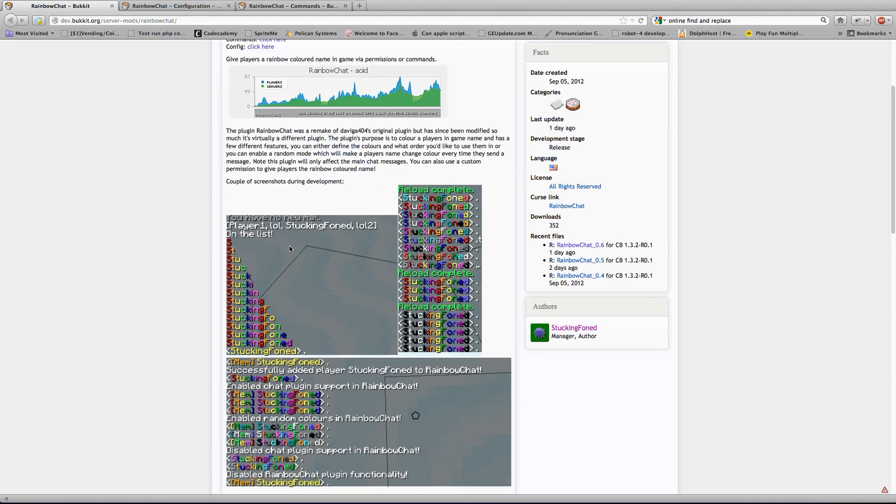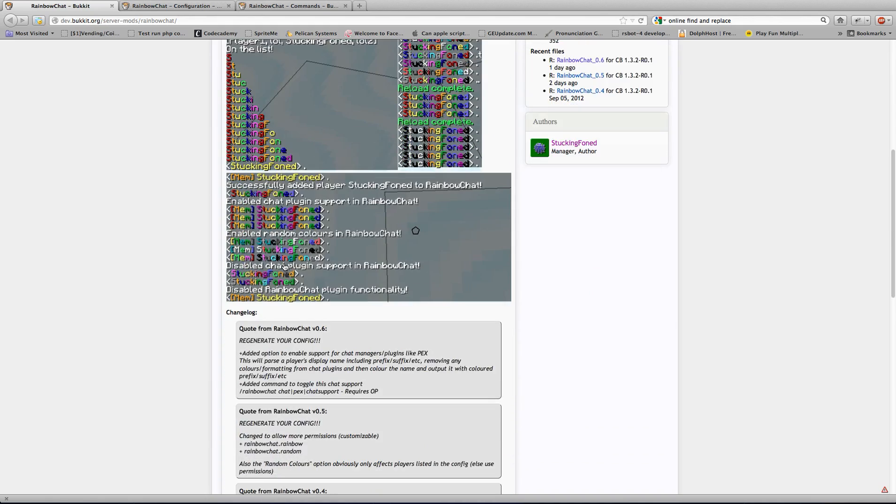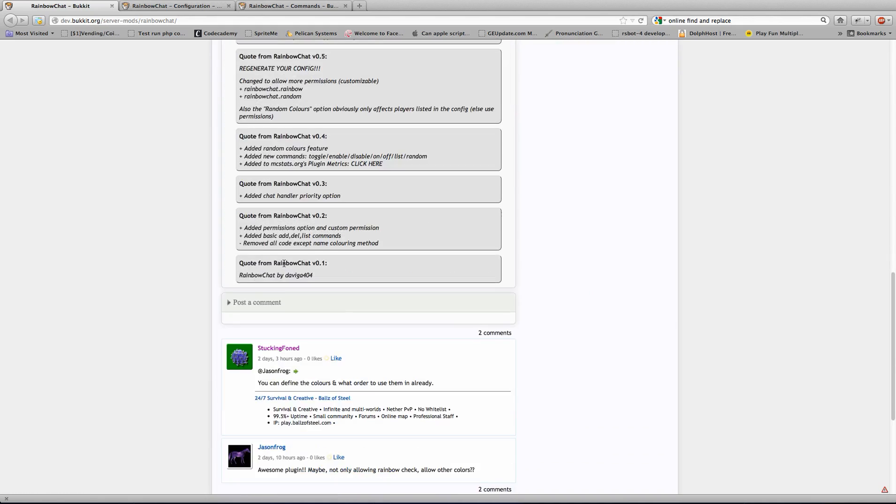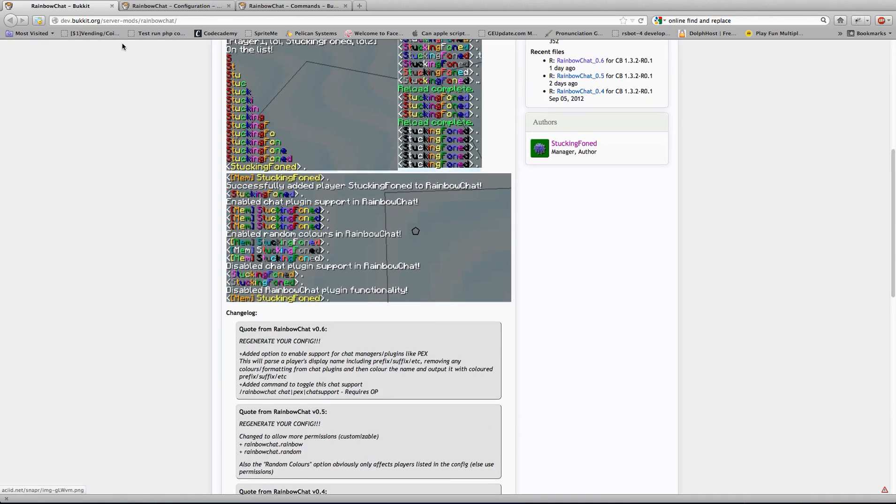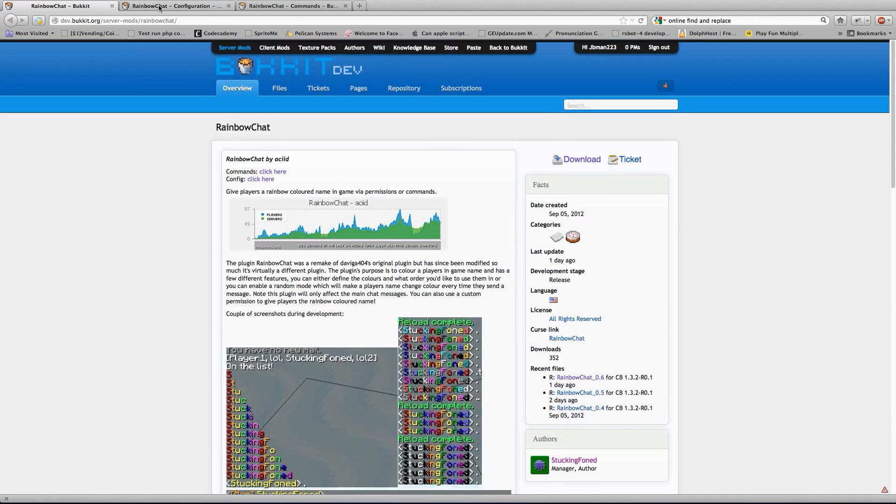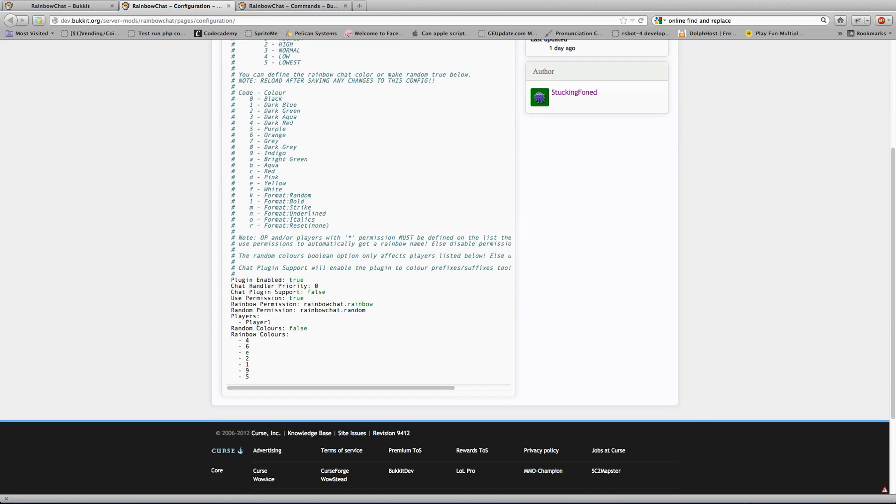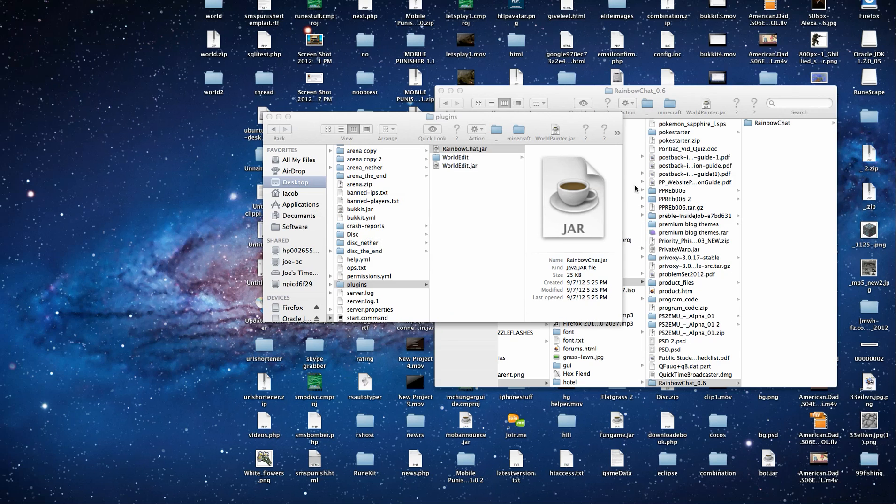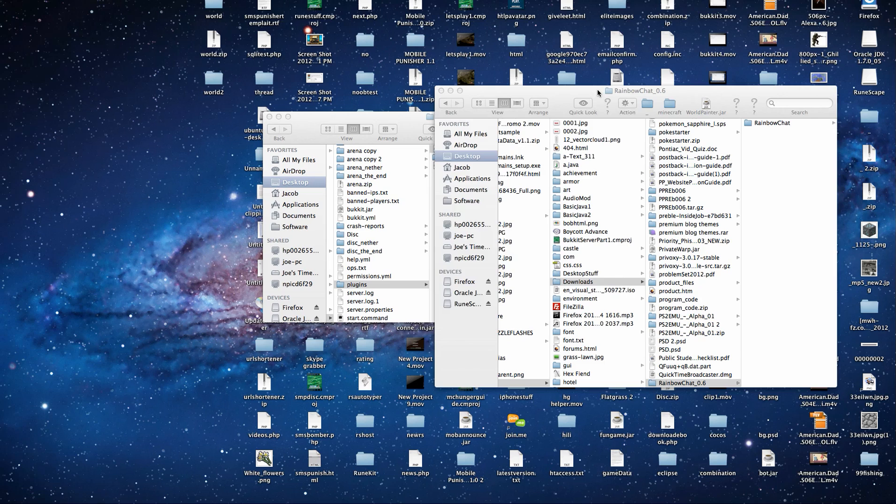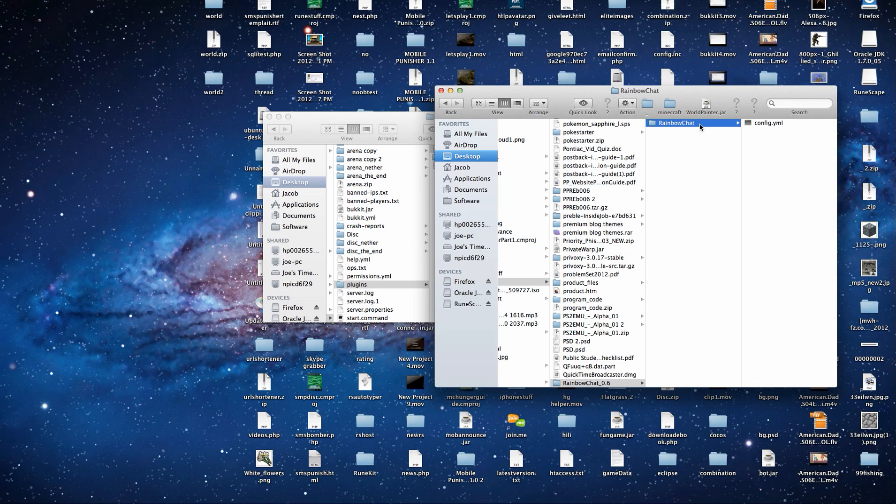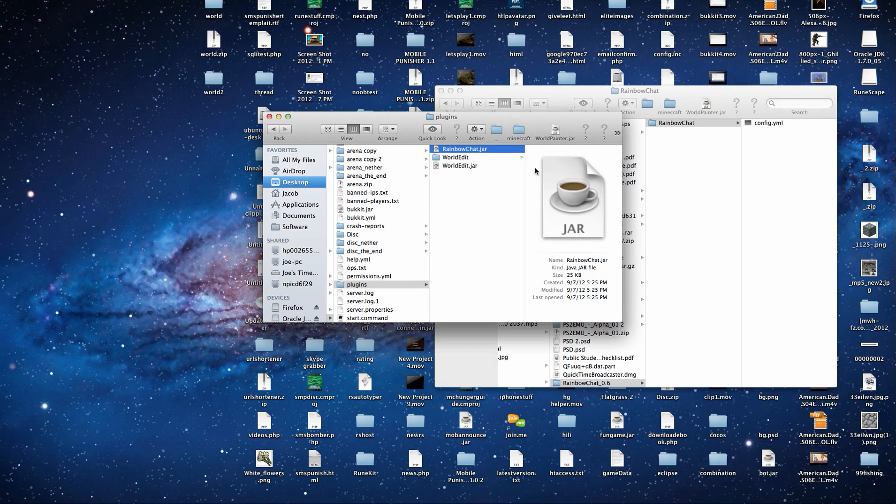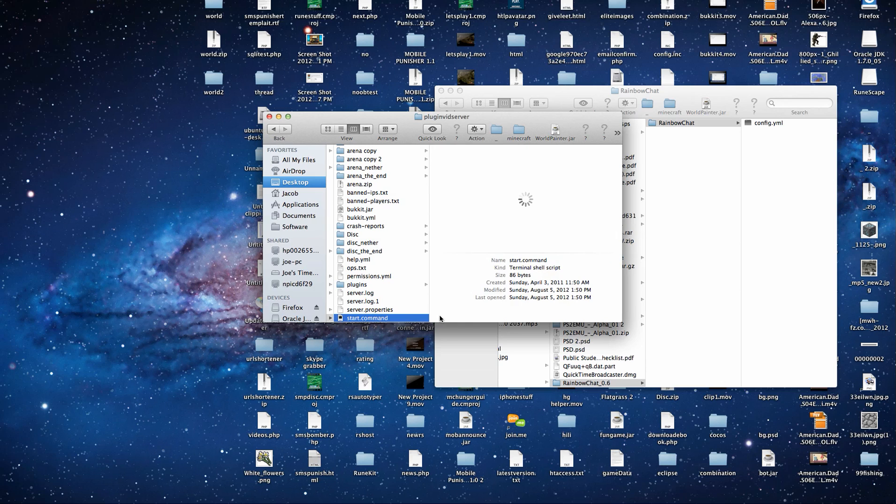And here's some screenshots. Installation is very easy. Download it, unzip the package, and drag the jar file into your plugins folder.